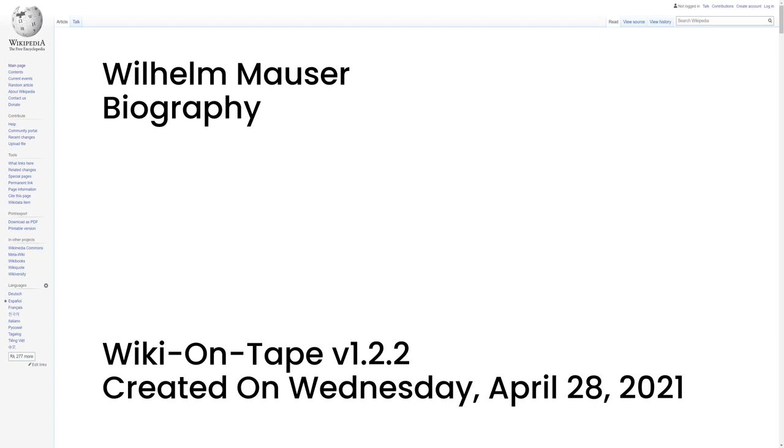The Mauser company later developed the Gewehr 98 and Carabiner 98k rifle series. The Gewehr 98 itself was the latest in a line of Mauser rifles that were introduced in 1898.